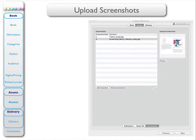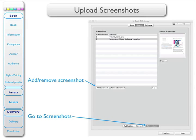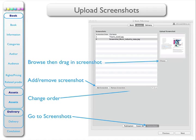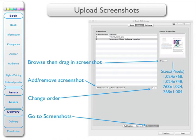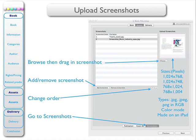Finally, in this section we have the screenshots. Go to screenshots, add a screenshot by browsing your computer, choosing your image, and dragging it in. You can change the order of your screenshots by using those arrows. In terms of dimensions, the screenshots must be of those dimensions, and in addition must be JPEG or PNG in RGB color mode, and should be made on an iPad.